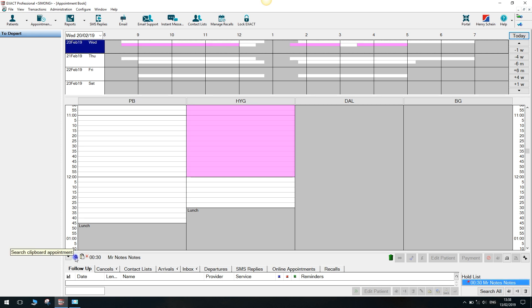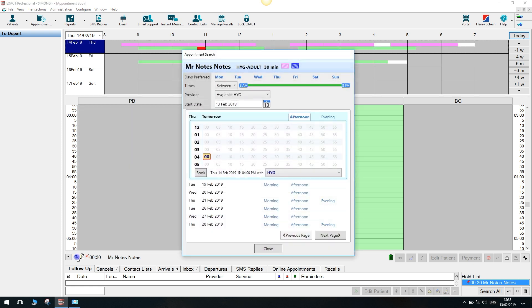Once you've created an appointment on the clipboard, click on the magnifying glass to the left-hand side. This will bring forward the search window.